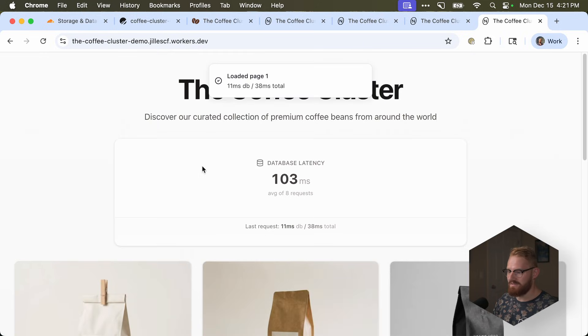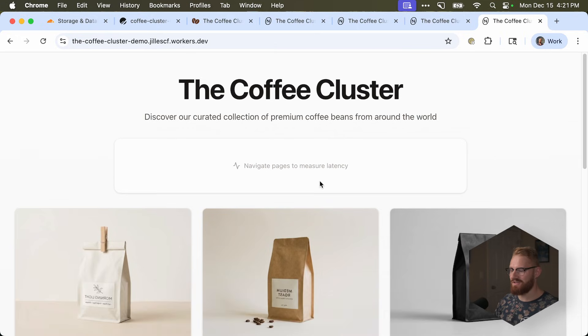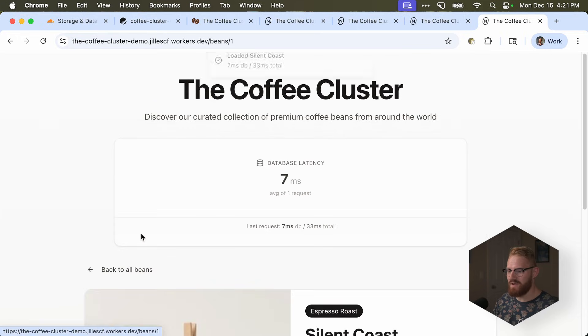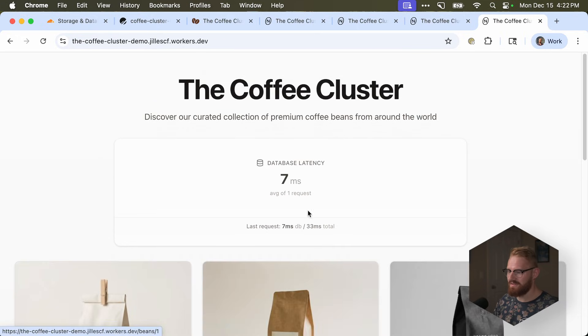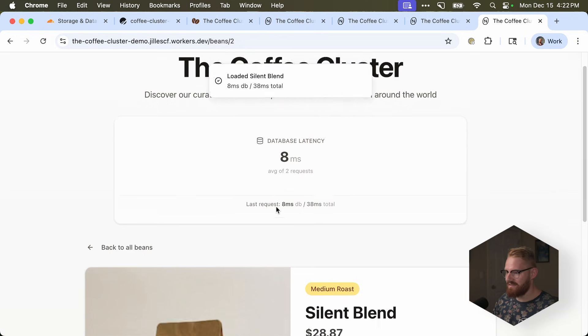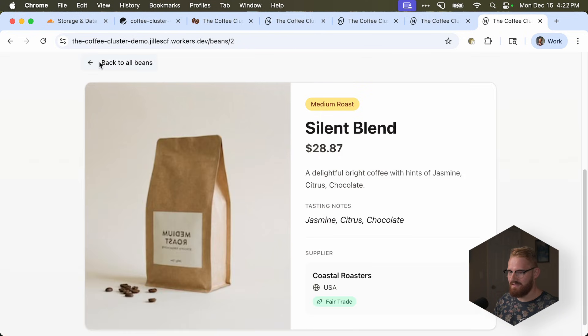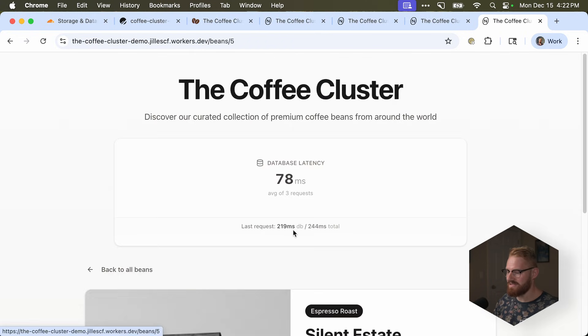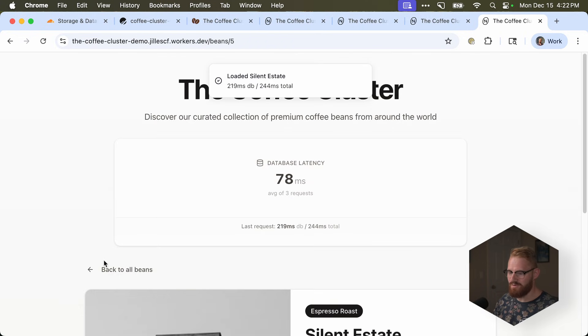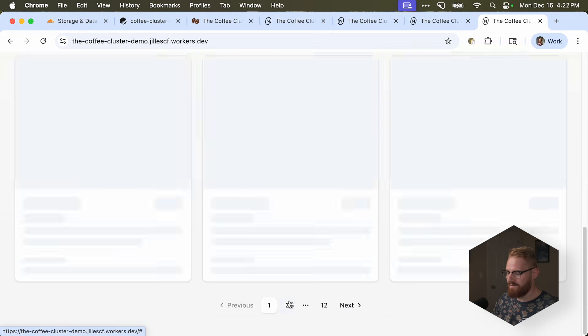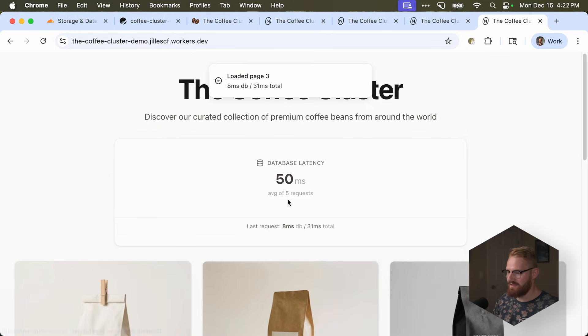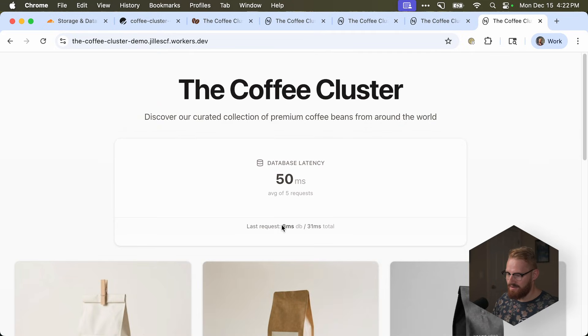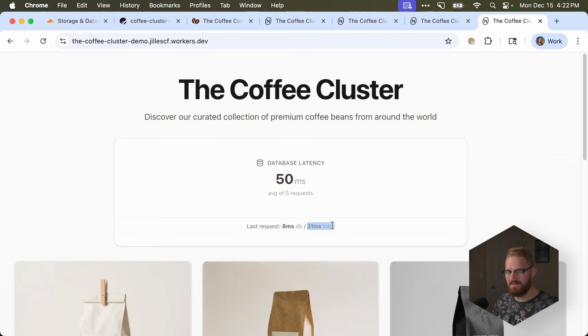So let's start from the beginning. This is 100 milliseconds with cache. Let me refresh. Click. Boom. Seven, eight. All right. This is crazy. Look at this. Oops. That was a new one. Two, three. So it's now only eight milliseconds to the database. And the rest of that is request latency. Isn't that amazing? Isn't that crazy?